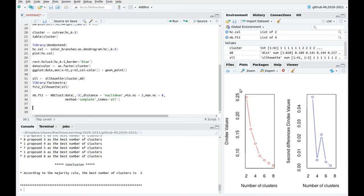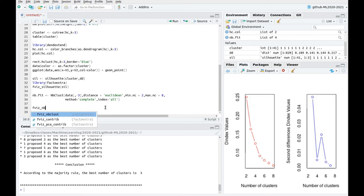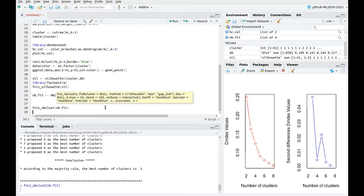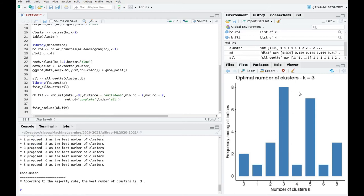Different metrics give different answers — the elbow method would suggest five, and you can see the elbow around there. Looking at the silhouette method and related metrics, the maximum is at three but there's a local maximum at five. My suggestion is that whenever you have two comparable choices, don't just stick to one — try both so you can be more confident in your decision.